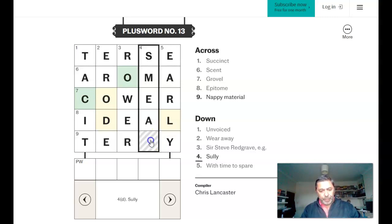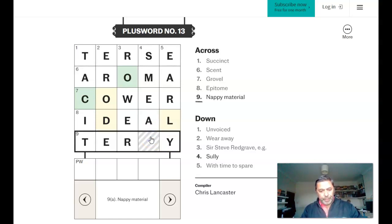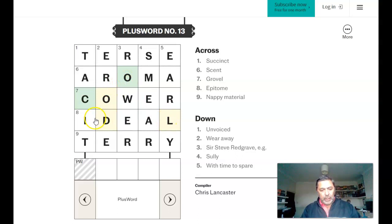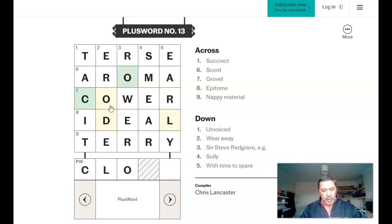And then that gives us a plus word of a C and O, an L and a D. That's going to be cloud.